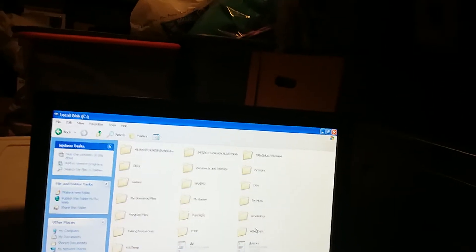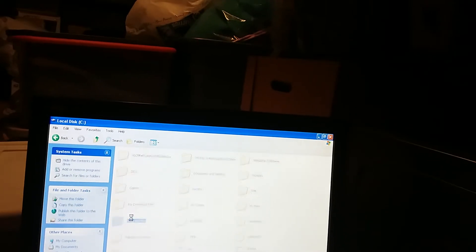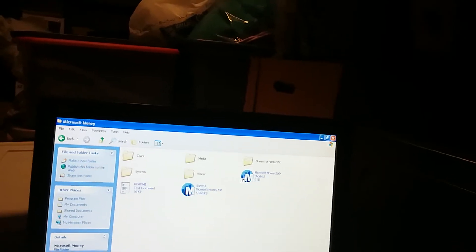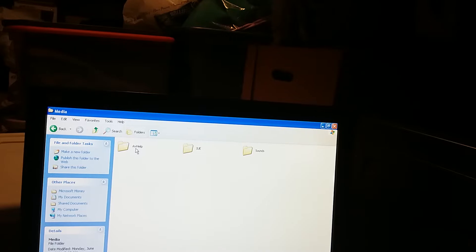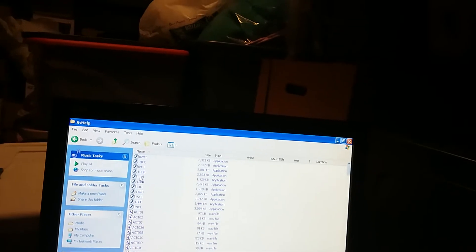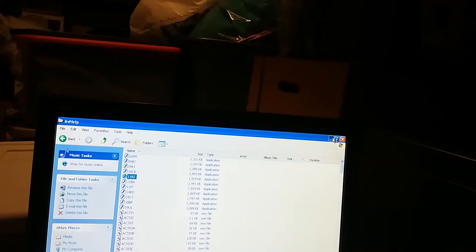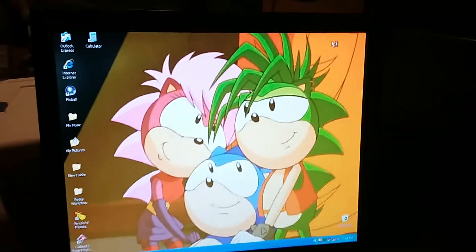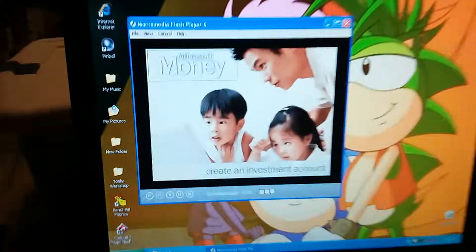Let's go to Local Disk C, Program Files, Microsoft Money, Media, AV Help, and then we'll go to 11RI. So let's take a look and watch the video. All right, here we go.